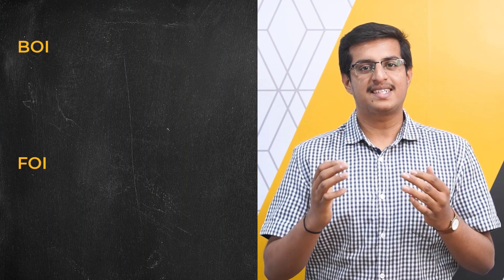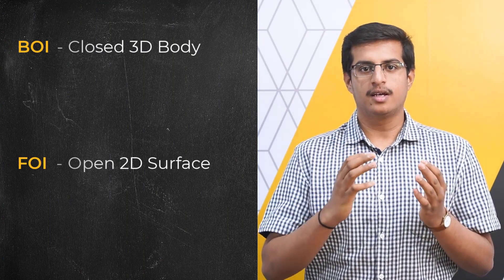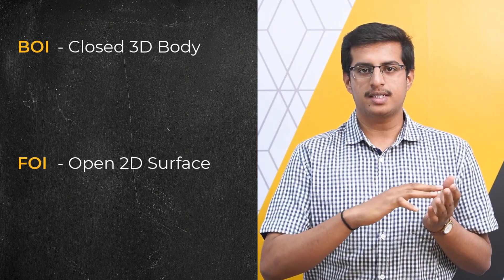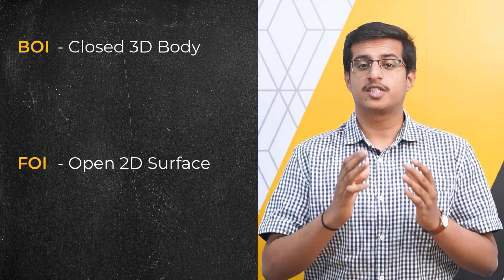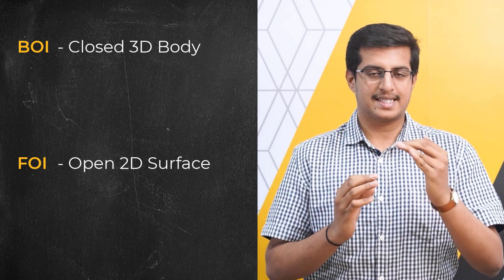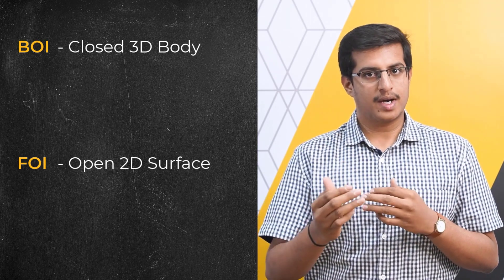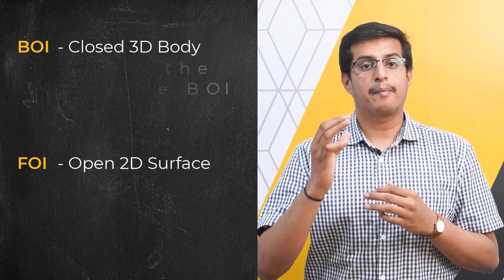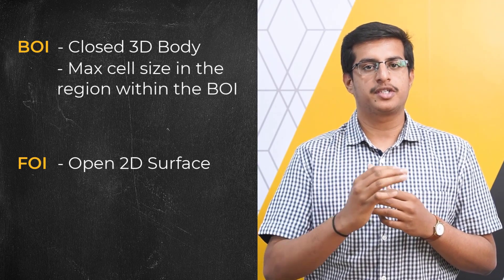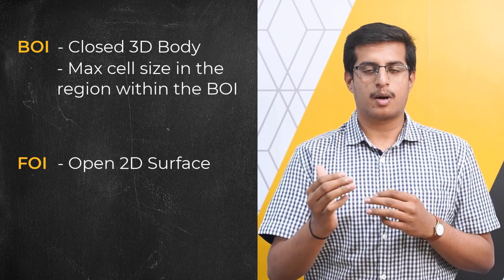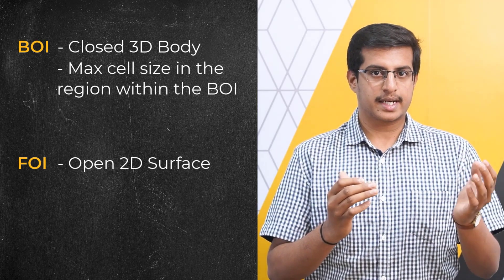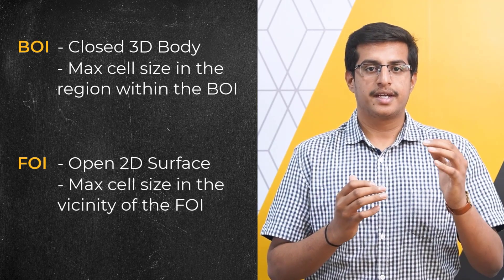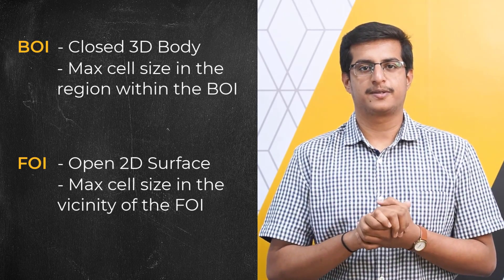BOIs and FOIs are respectively closed three-dimensional bodies and open surfaces that have a specific influence on the volume mesh size inside a domain. BOIs dictate the maximum cell size of the mesh region that falls within their boundaries while FOIs dictate the maximum cell size in the vicinity of their surface.